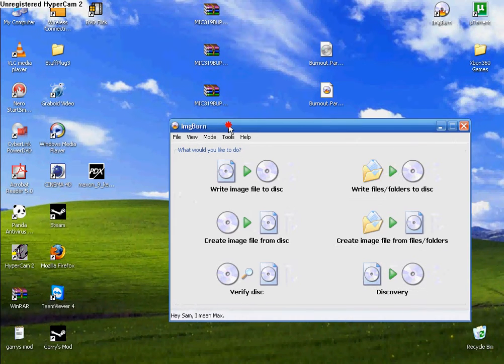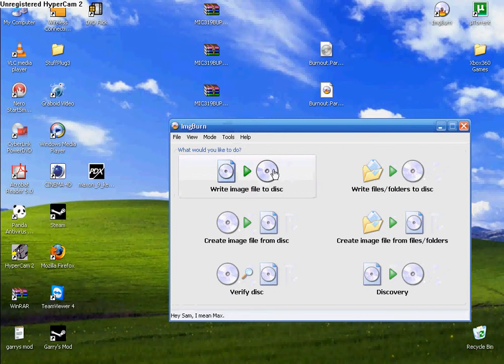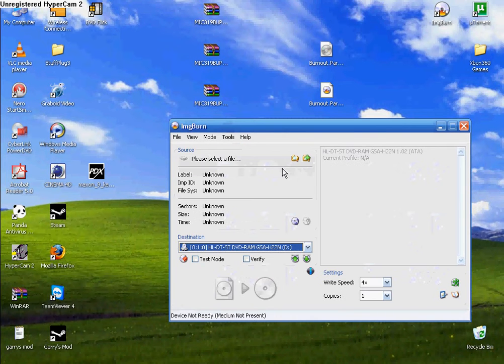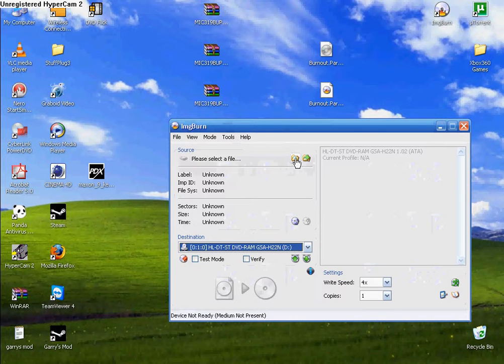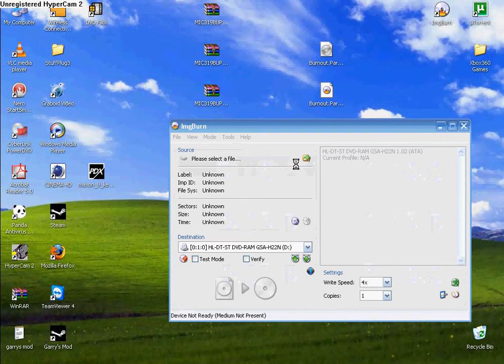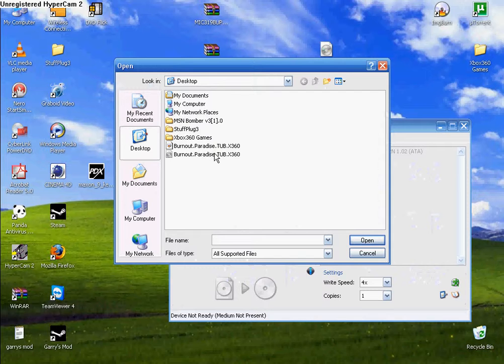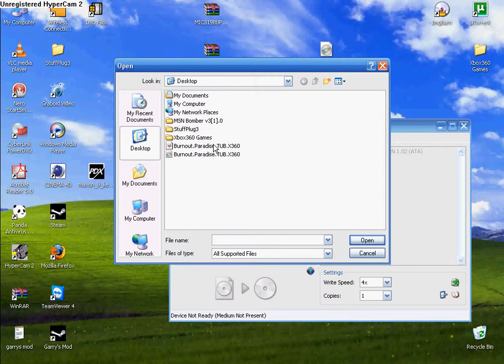When you do that, click Write Image File to Disk. Then you click Browse for a file. Click the DVD file. As you can see, if you hover over it, this right here says the DVD file.